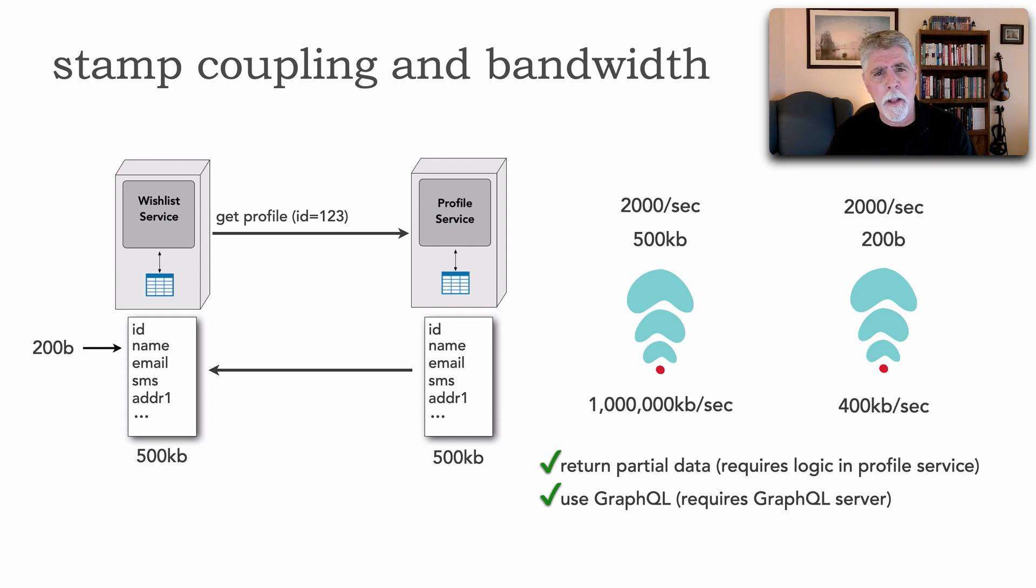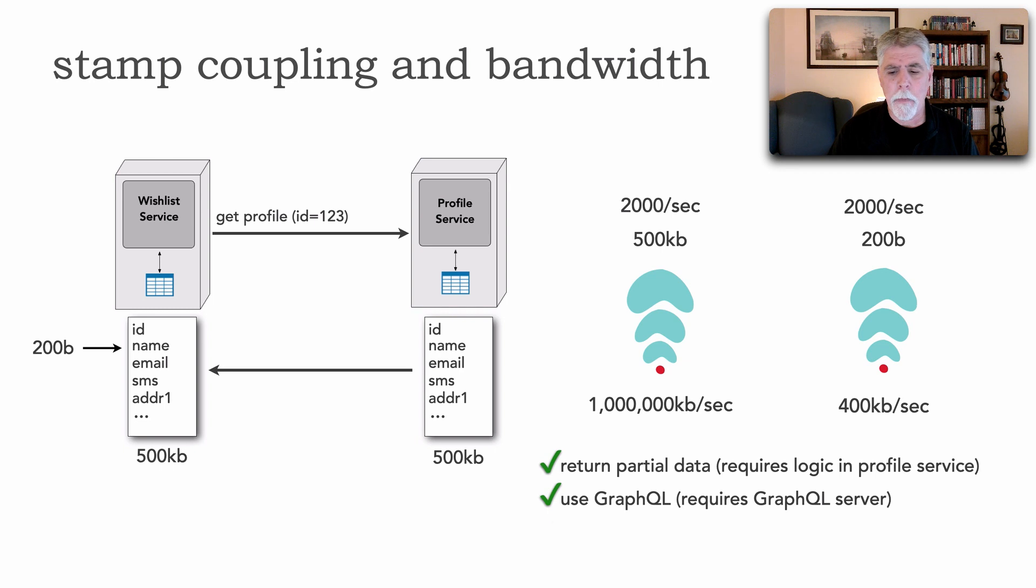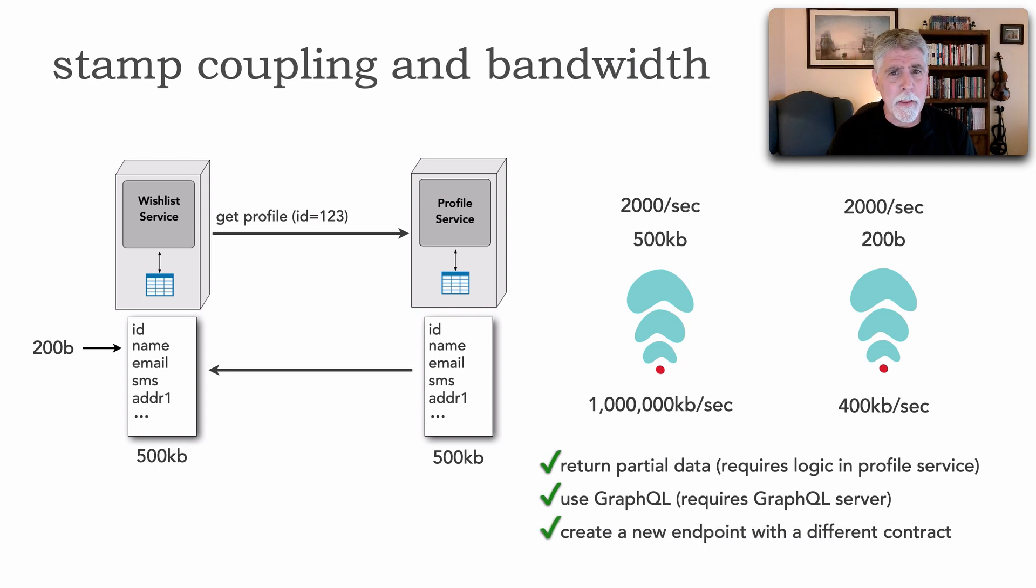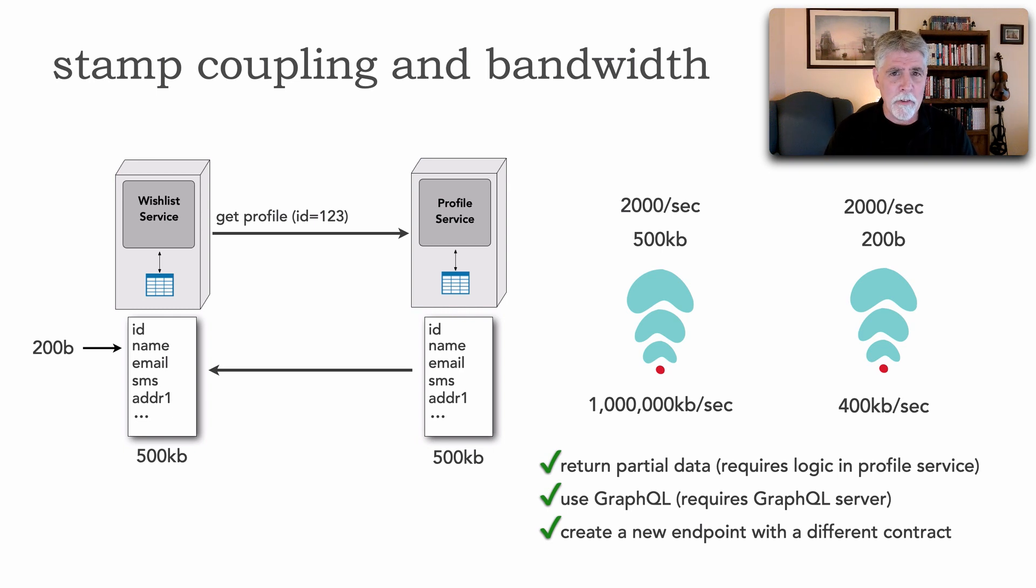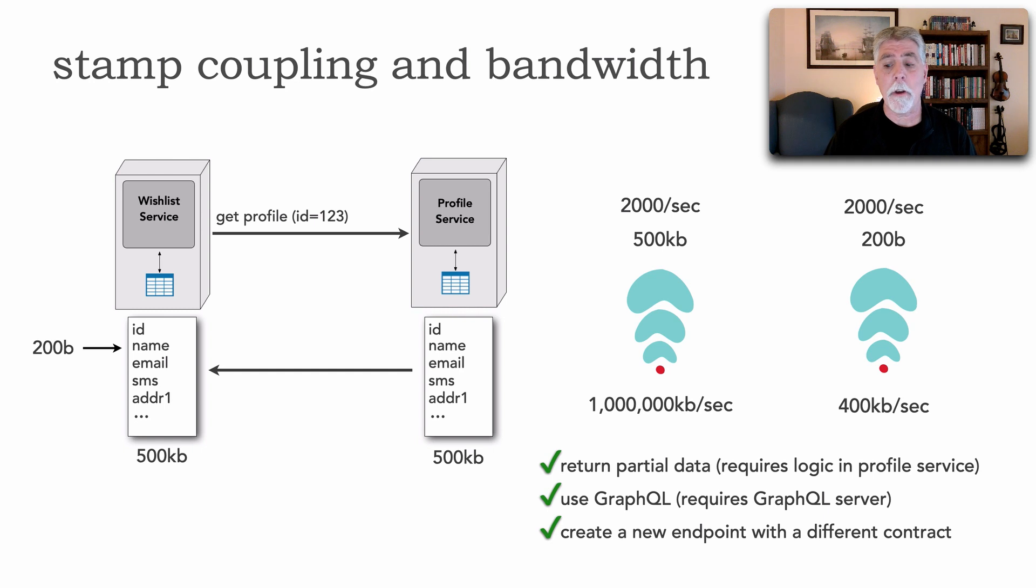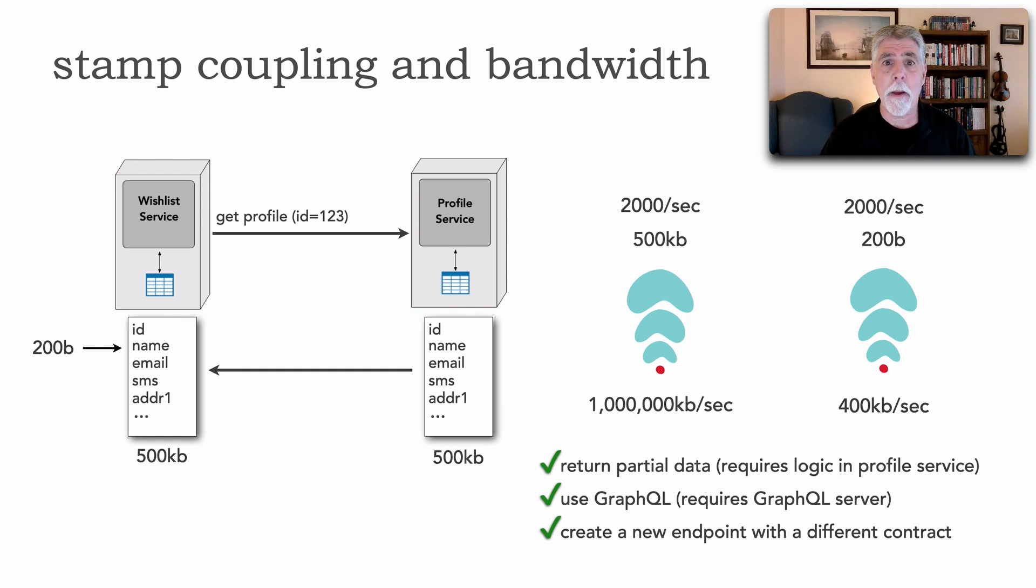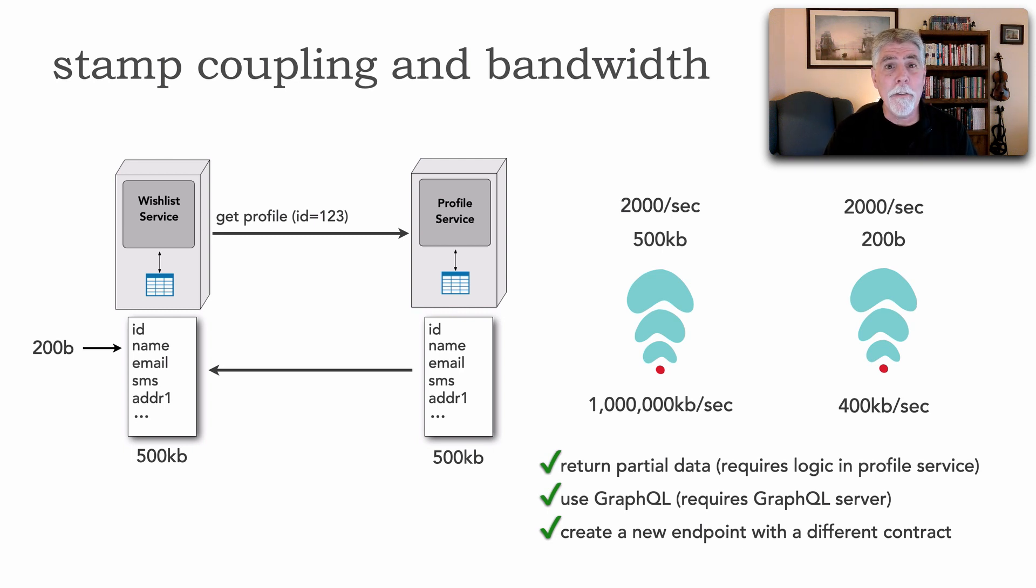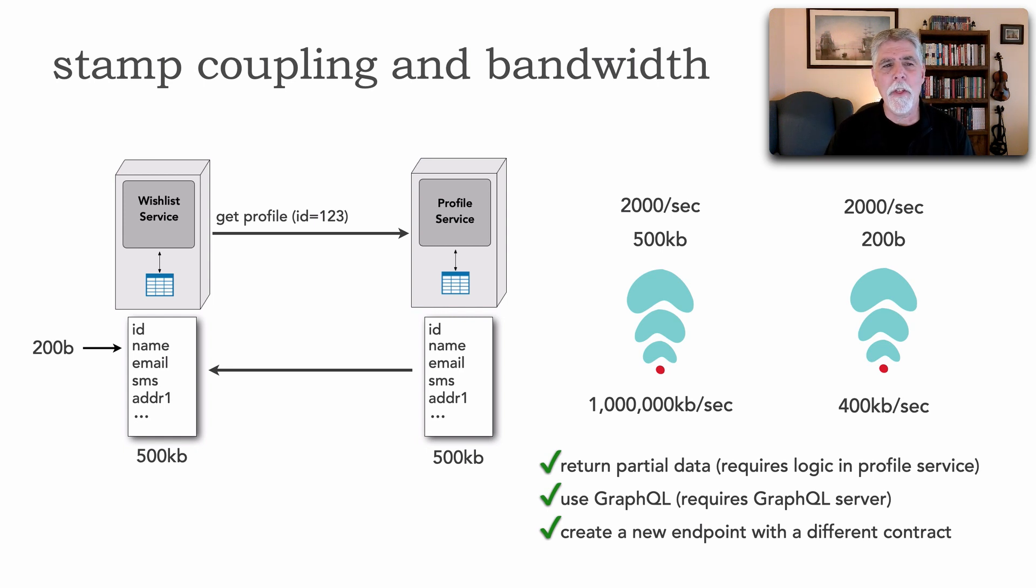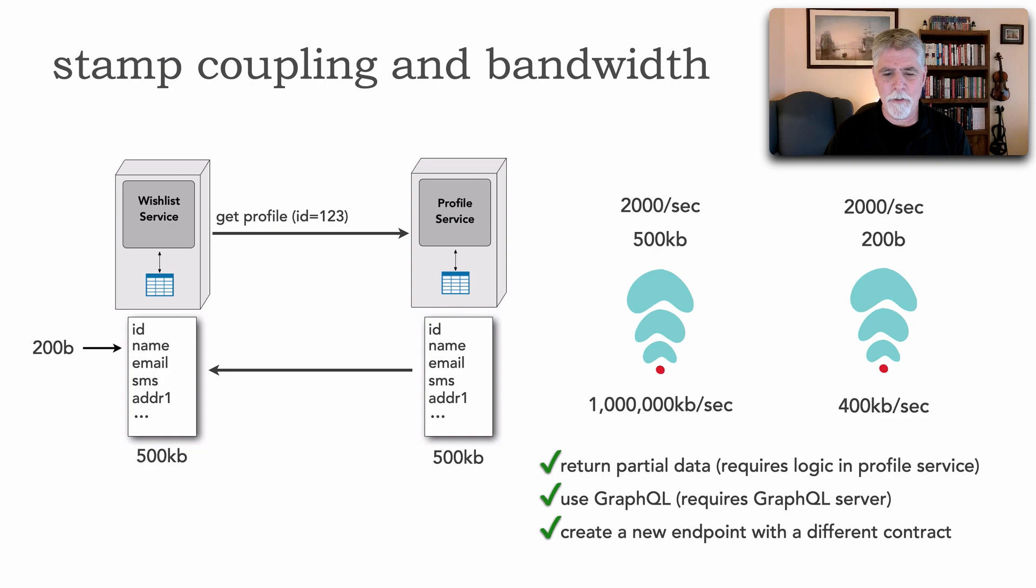You know another solution which I like the best is simply to avoid both of these issues and really create a new endpoint as an inter-service communication endpoint perhaps through messaging for example that has a different contract and that contract specifies only one name value pair which happens to be the id and the corresponding name or even just the name given an id. And so this solves both stamp coupling and bandwidth issues.